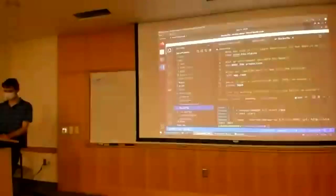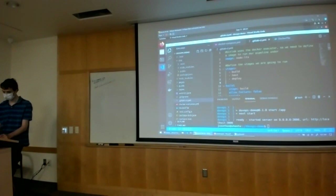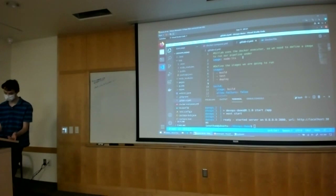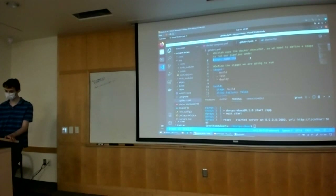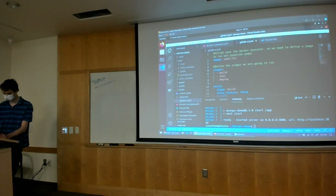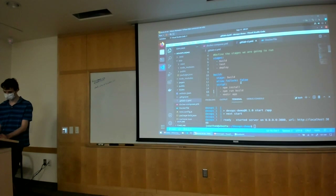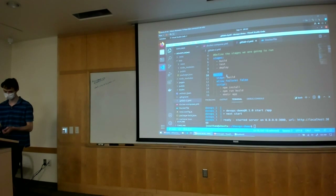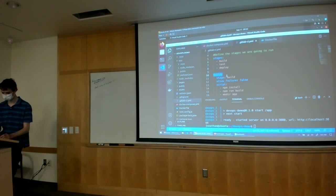I have this GitLab pipeline — since GitLab supports Docker natively, we can specify which Docker image we want to run our build commands on. I'm telling it to use the Node LTS version. Here are the stages we define: we have a build stage, a test stage, and a deploy stage. Next we define a job — stages can contain multiple jobs. The build stage would usually have a single build job; the test stage is where you can have multiple jobs, like the linting job, the unit test job, and the code coverage job.